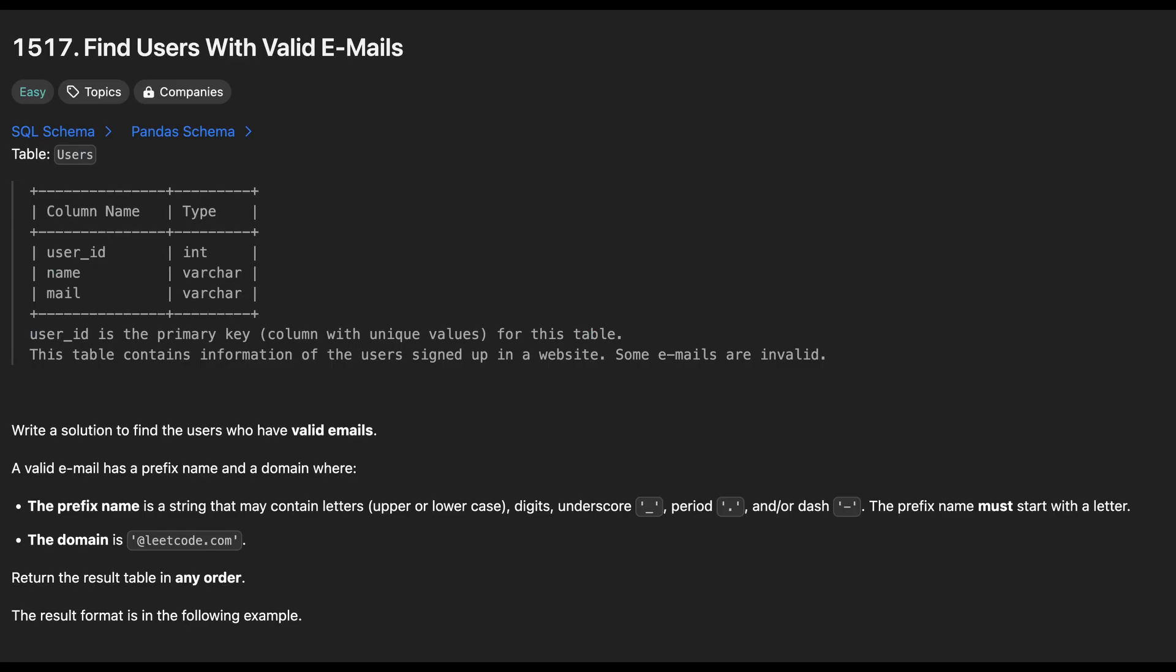The next question is to find users with valid email addresses. We are provided with a table called users which has three columns, userId, name and mail. A valid email address consists of two parts, the prefix and the domain.